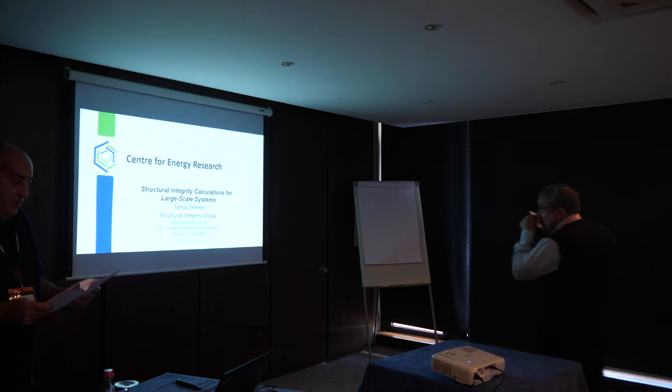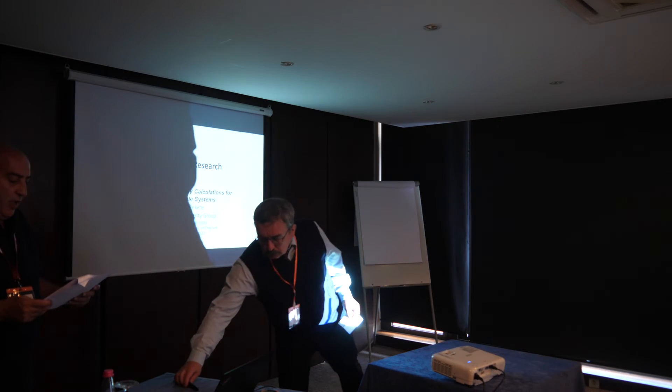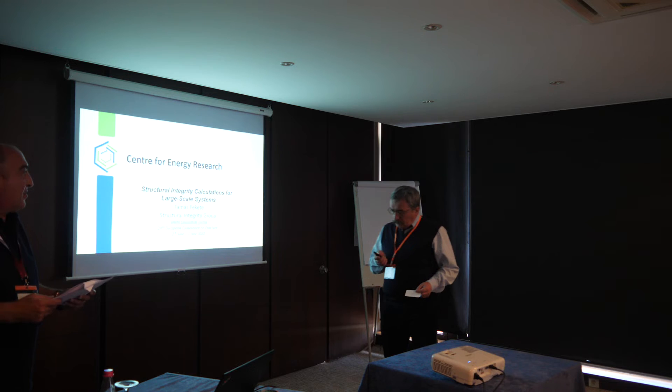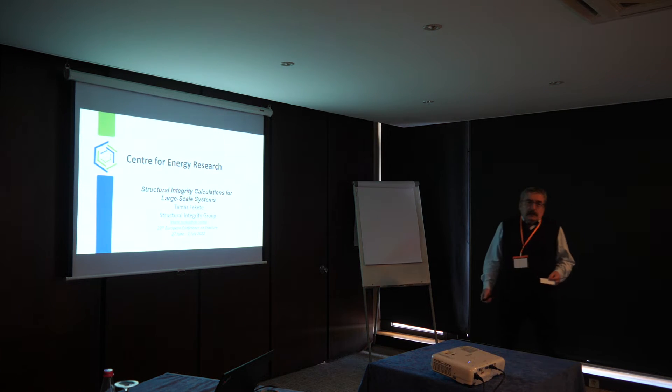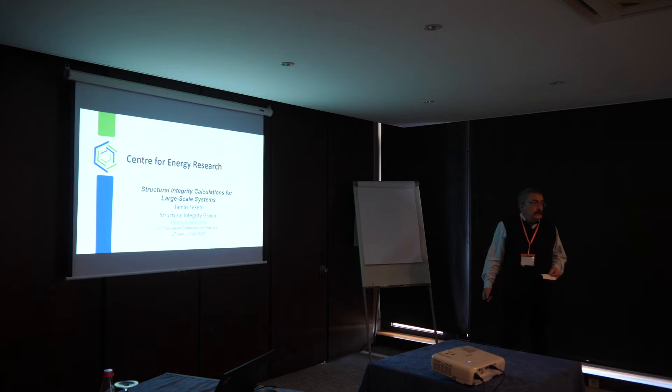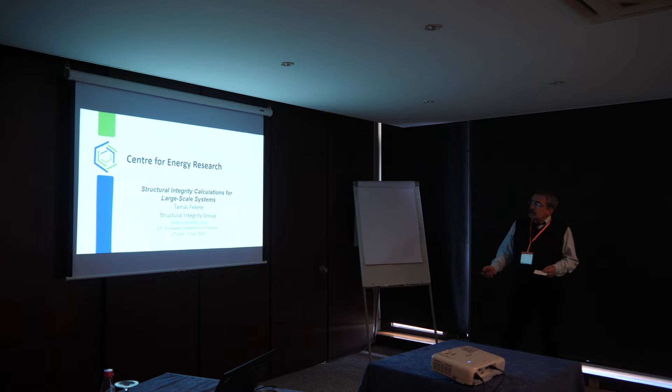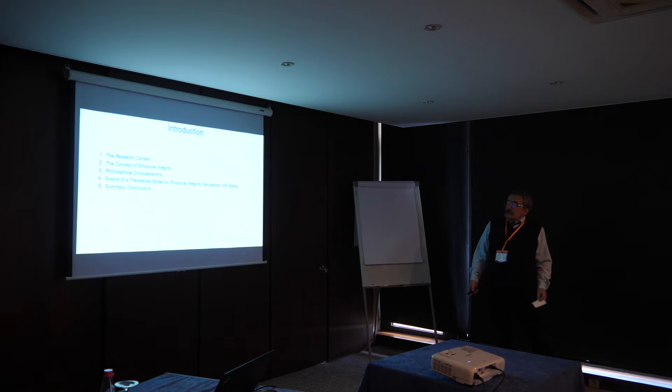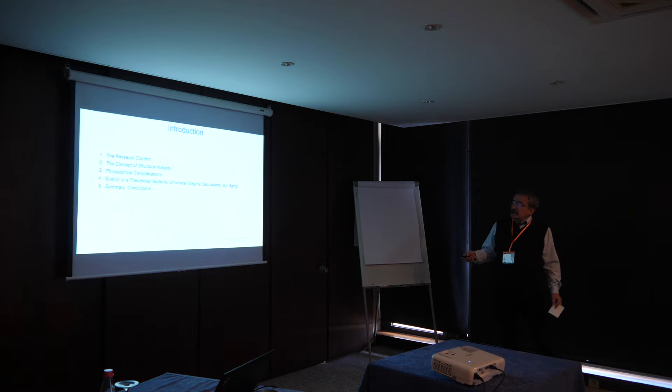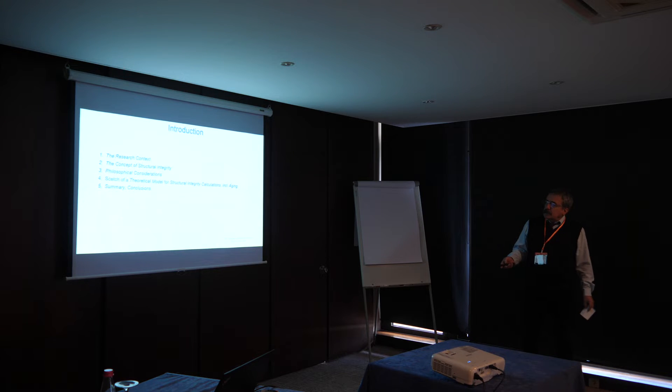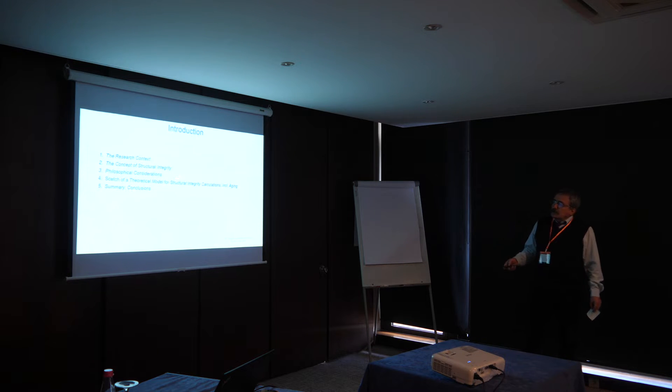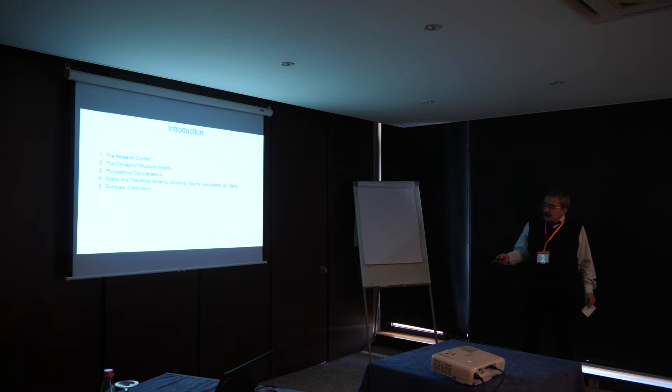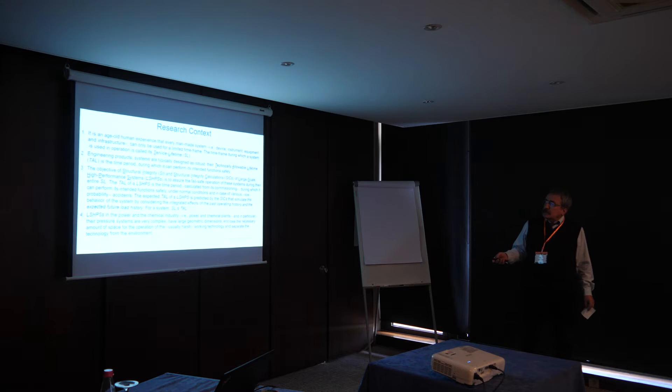And it's called Structural Integrity Calculation for Aging Large State Systems. Please. Thank you, Mr. Chairman, ladies and gentlemen. I'd like to introduce you to the research context, some words about the concept of structural integrity, notes of philosophical approach, and I will give you a sketch of the model.